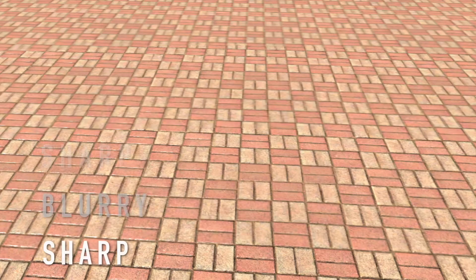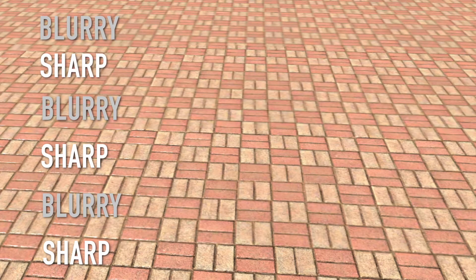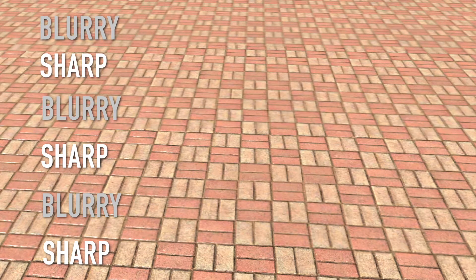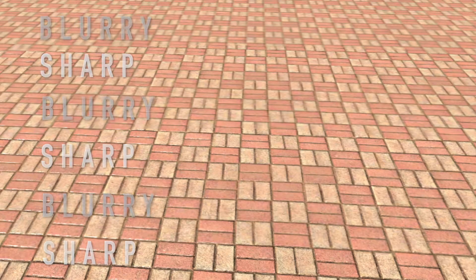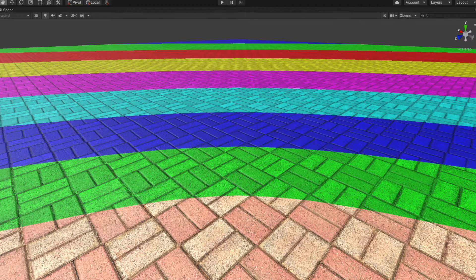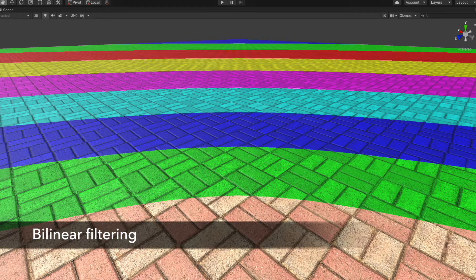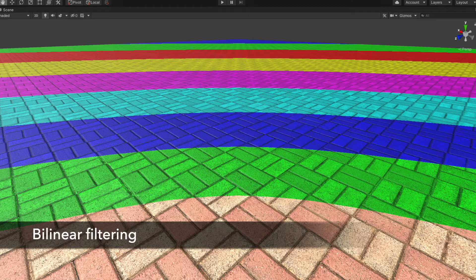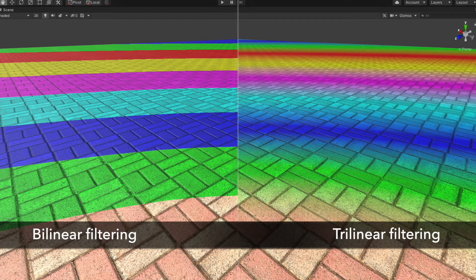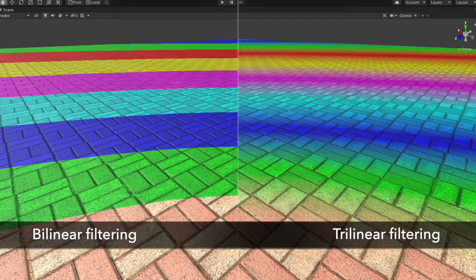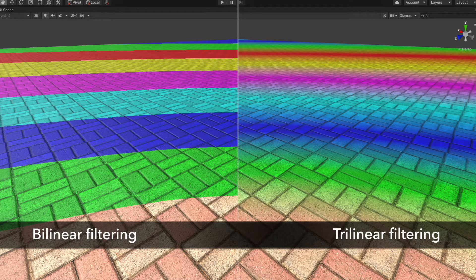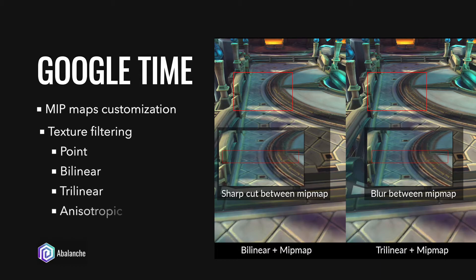With Unity's default settings, you can see that the texture sharpness changes suddenly at some distance. Those are the positions where the transition between mip levels happens. The bilinear filtering option only helps you to blend surrounding texels in a single mip level. You need to use trilinear filtering option to blend the texels between two continuous mip levels. The result is smoother mipmap transition.